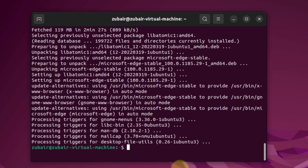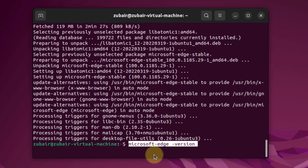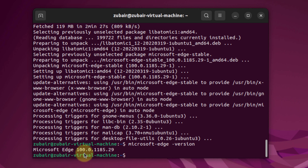So we are done with the installation. Now let's check the version of our Microsoft Edge. I will just paste one more command here, which is microsoft-edge --version, hit enter, and here we have Microsoft Edge version 100.0.1185.29.